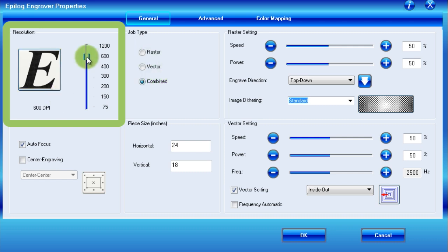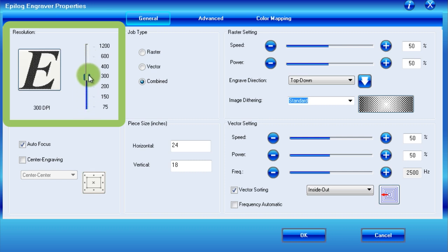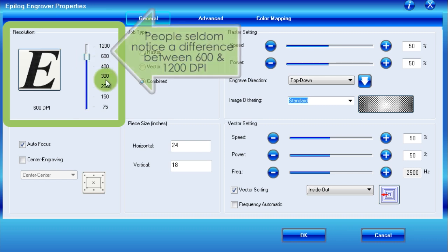Therefore, for test prints, it can be useful to reduce the DPI to speed up the printing, whereas for final work, we recommend a DPI of 600. While you may be tempted to try 1200, most people can seldom notice the difference between 600 and 1200, so it is often not worth the extra time.